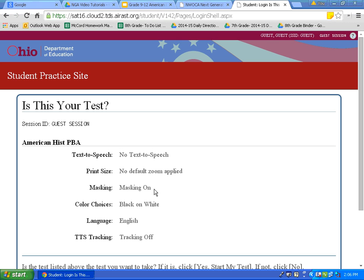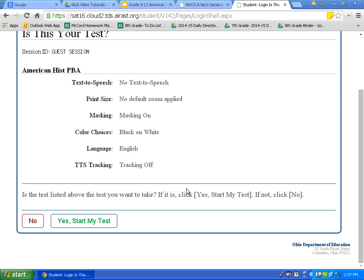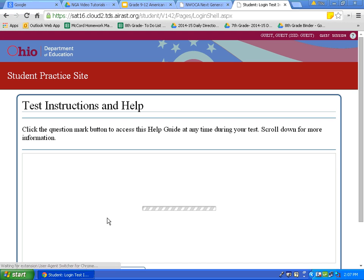This page reviews our settings. Let's make sure these are the settings we would like to use: masking on, black on white. I will scroll down. If you are using a Chromebook, to scroll up or down you can take two fingers and swipe. Swipe down to scroll down, swipe up to scroll up. Now I will click yes, start my test.